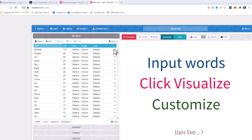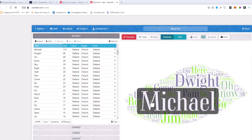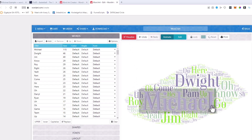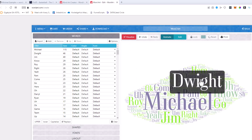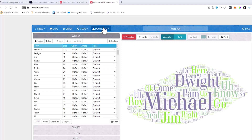I can go ahead and click Visualize. Visualize will create this word cloud for you where you have Michael, Dwight, and Jim kind of at the top. Now this is cool — we can go ahead and just click Download here if we wanted to download this, but I want to make it themed to The Office.